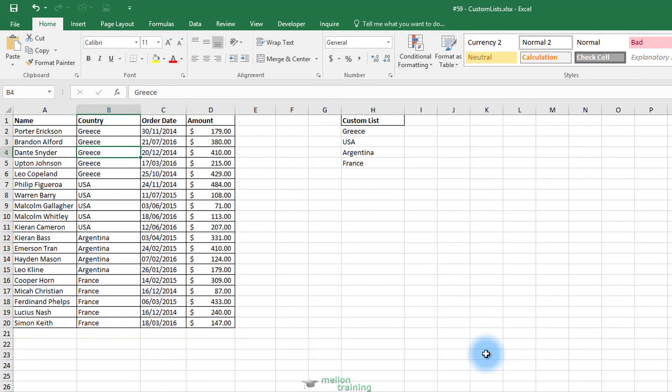Look at the data table. The country Greece appears first because it was early on our list. So another idea of how you can use the custom list feature.